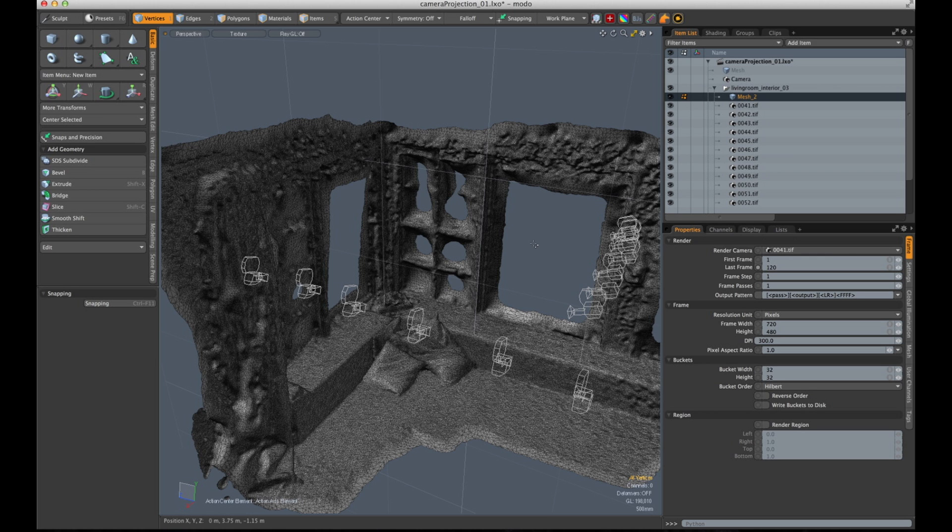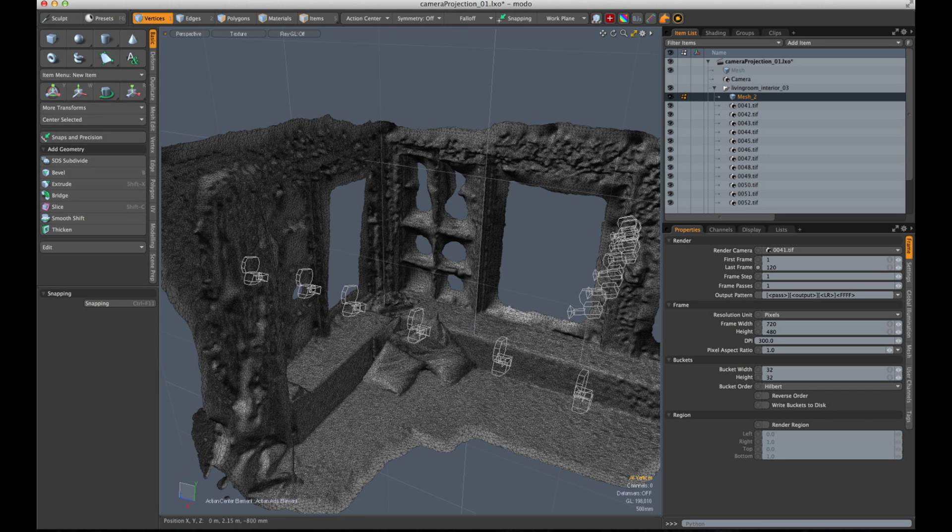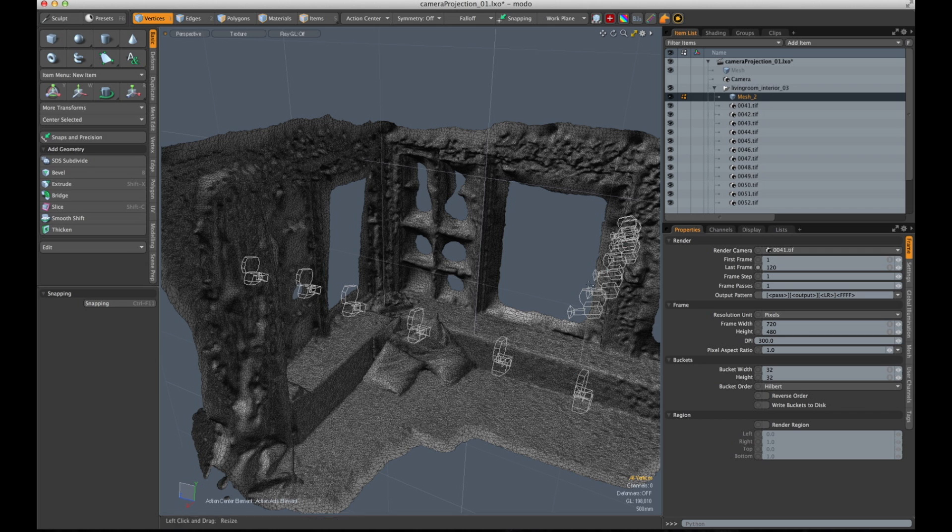Here's a nice little trick how you can use camera projections for modeling. I have here a scene which I created with Photoscan, which is a photogrammetry software. It takes several photographs and creates a point cloud, then creates a mesh out of it, and then you can export it.